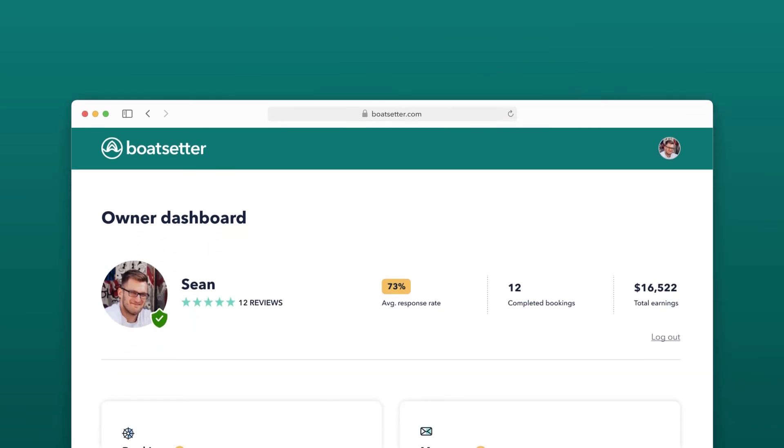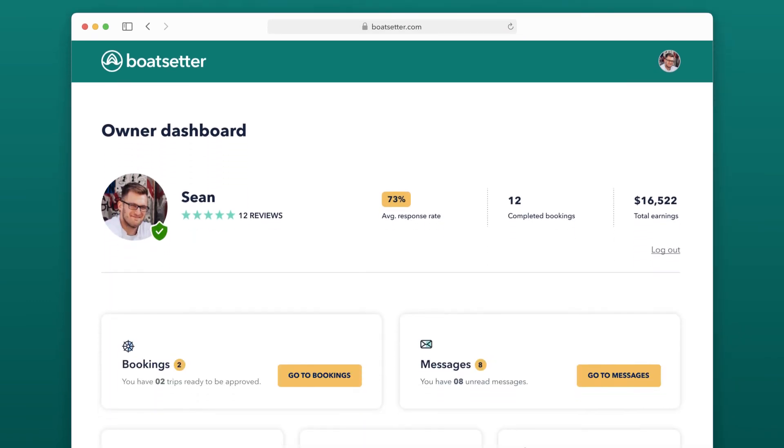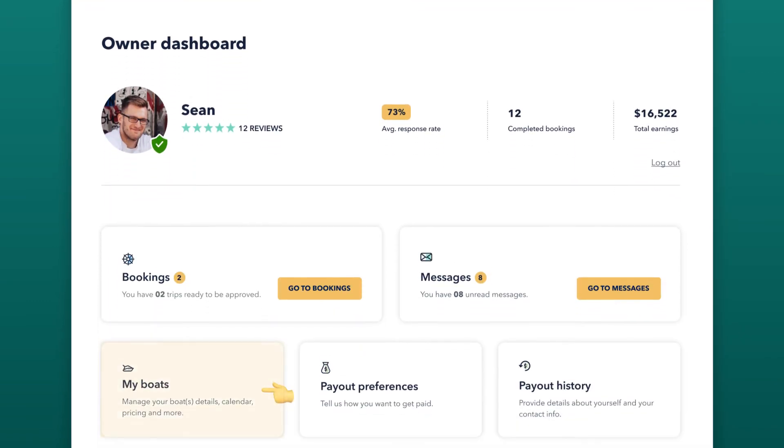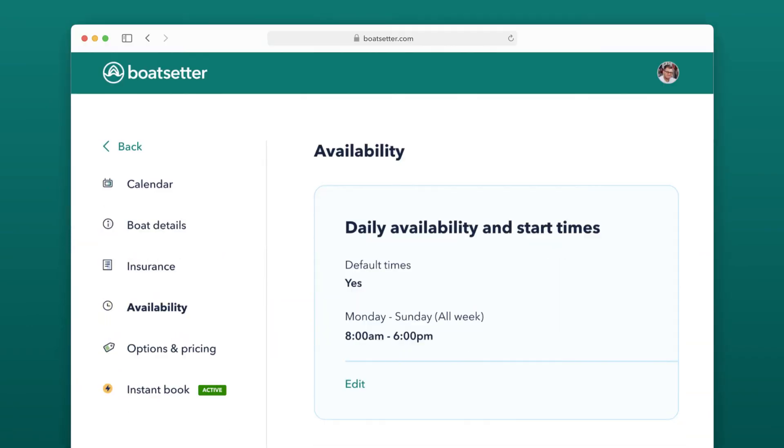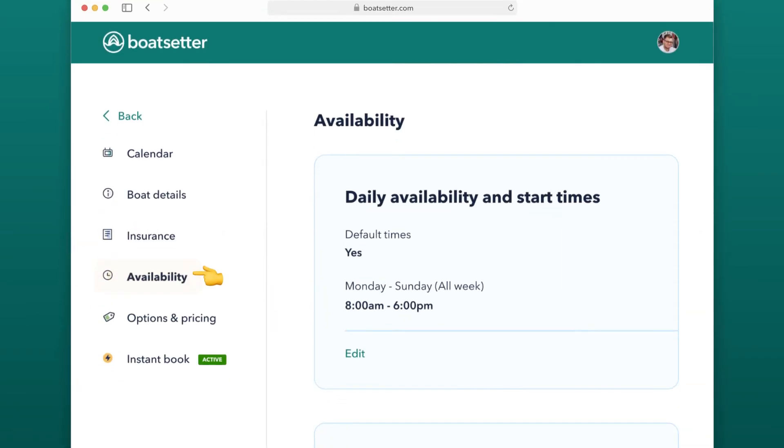navigate to Owner Dashboard, My Boats, and select Availability.